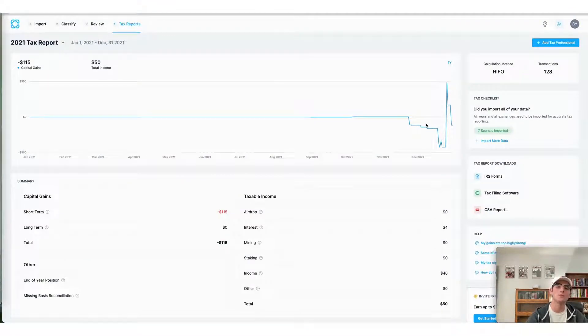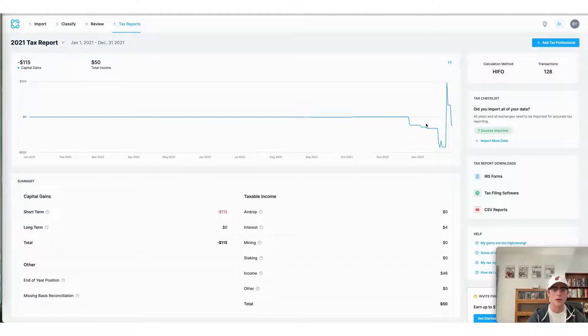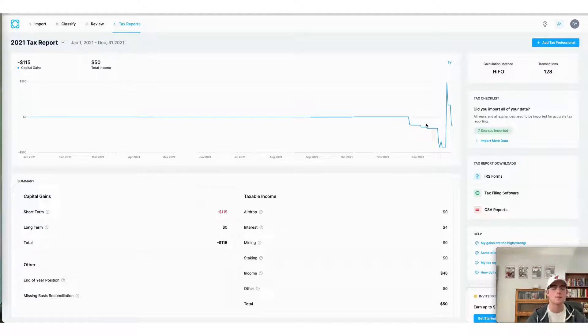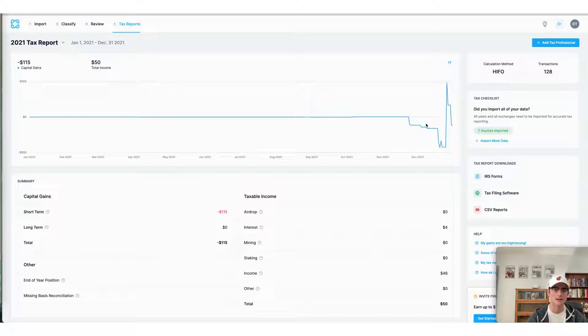Okay, that concludes our video for today. We appreciate you tuning in. As always, remember to sign up for a CoinLedger account if you haven't yet already. It's completely free to do so at our website coinledger.io and as always have a wonderful day. Thank you.